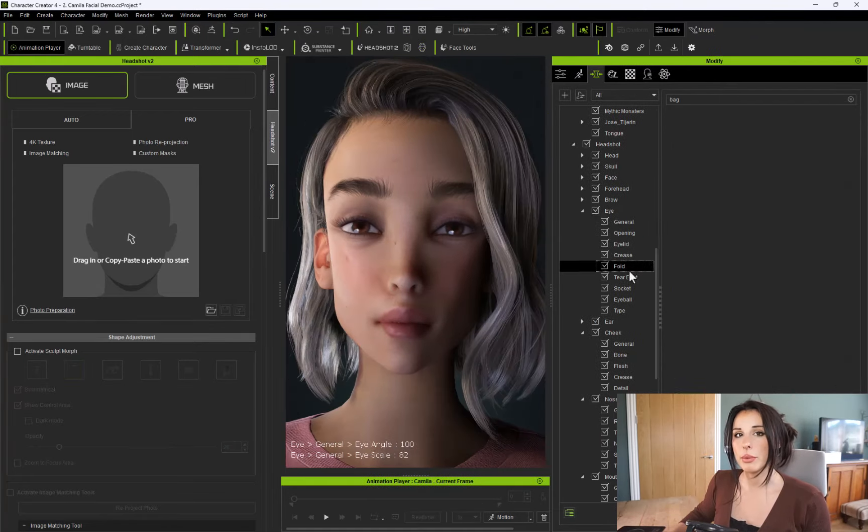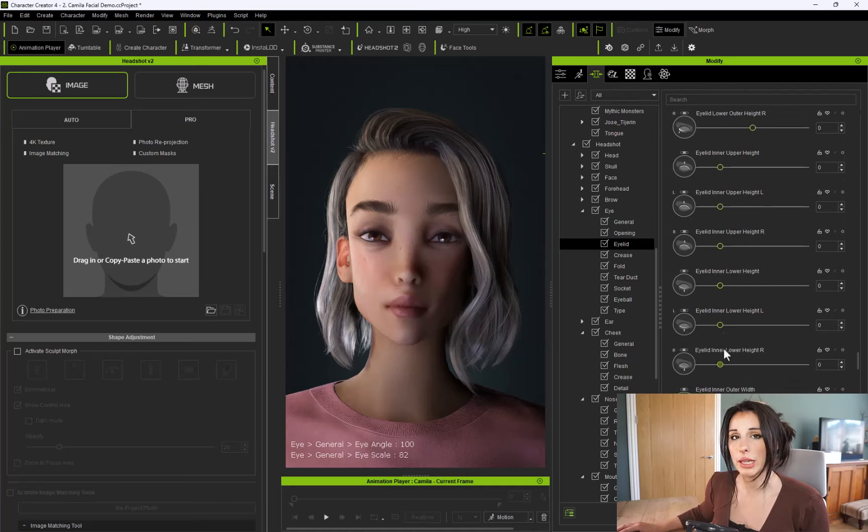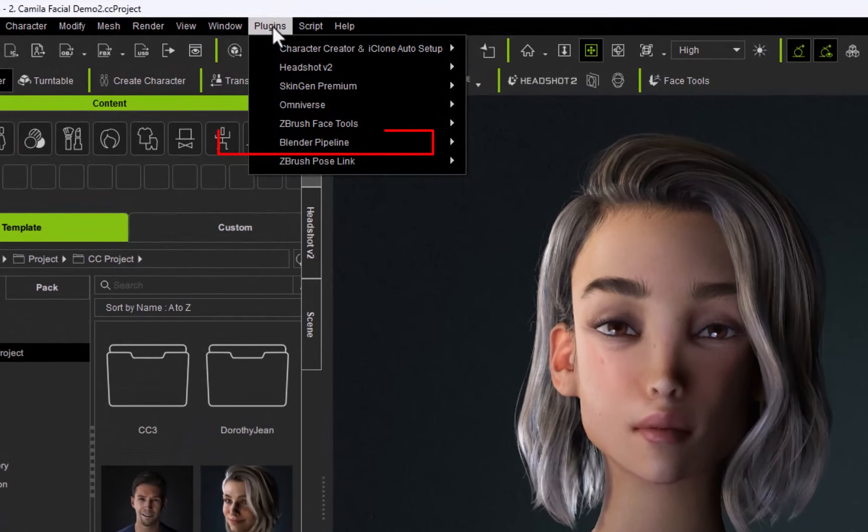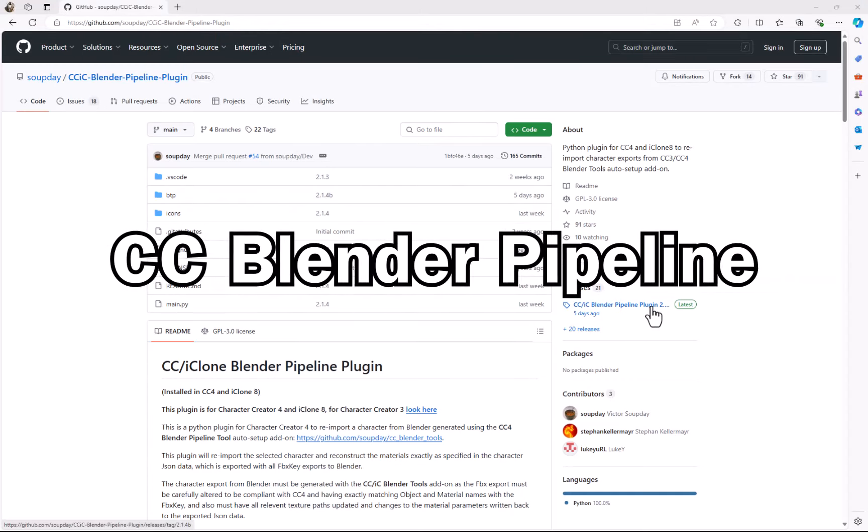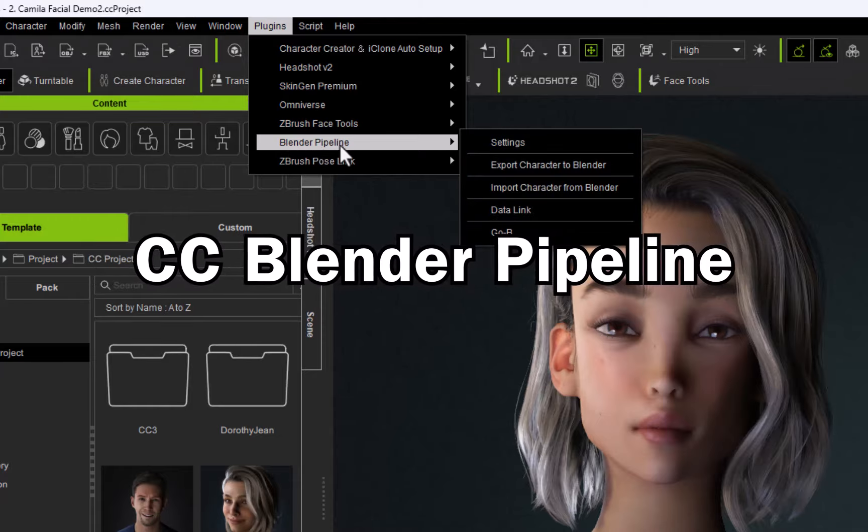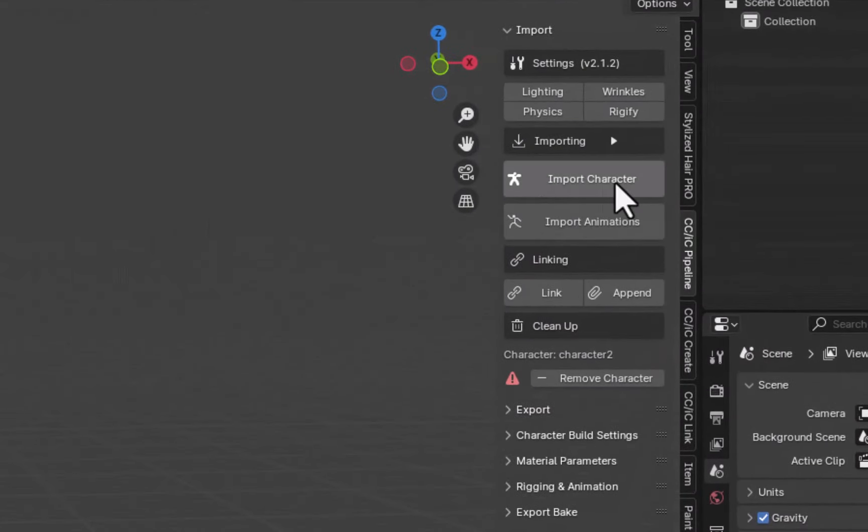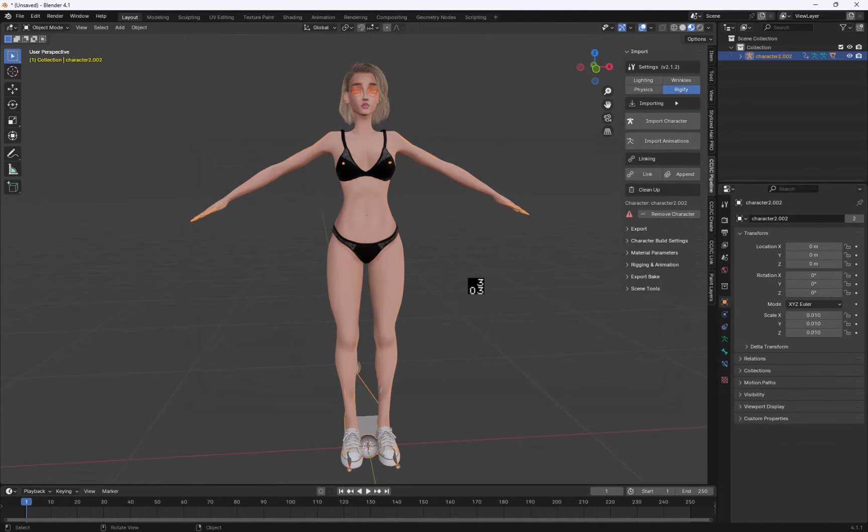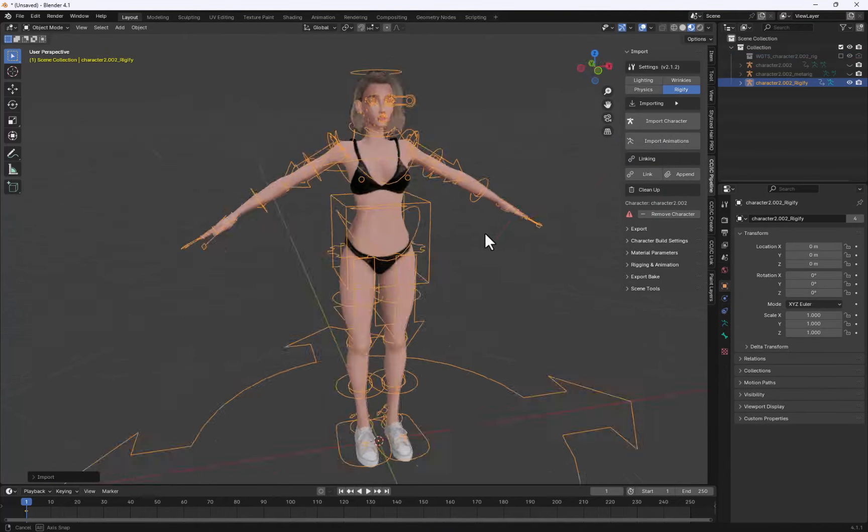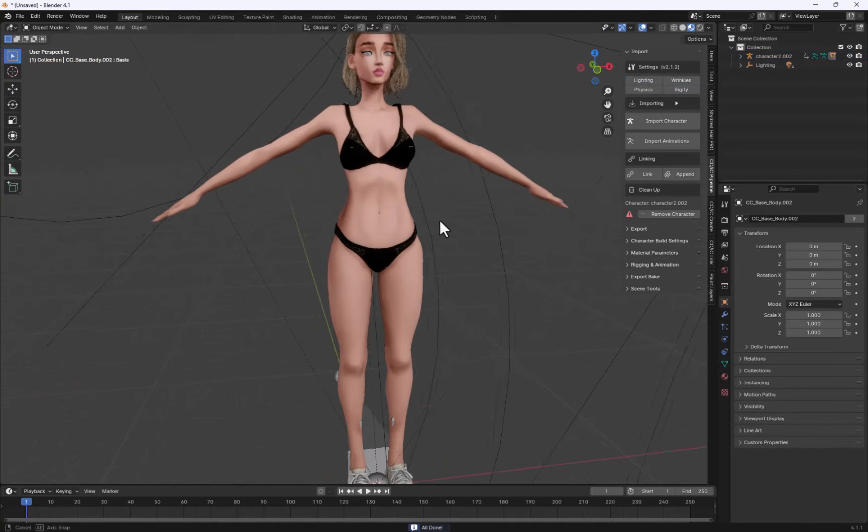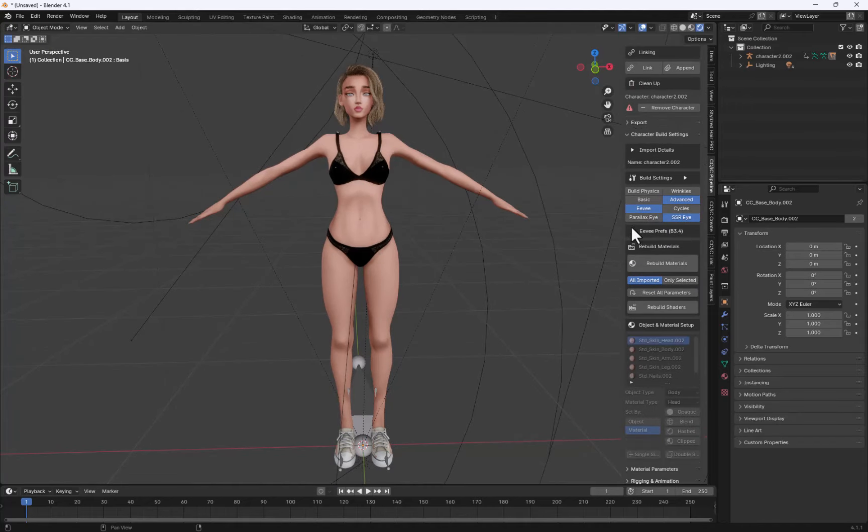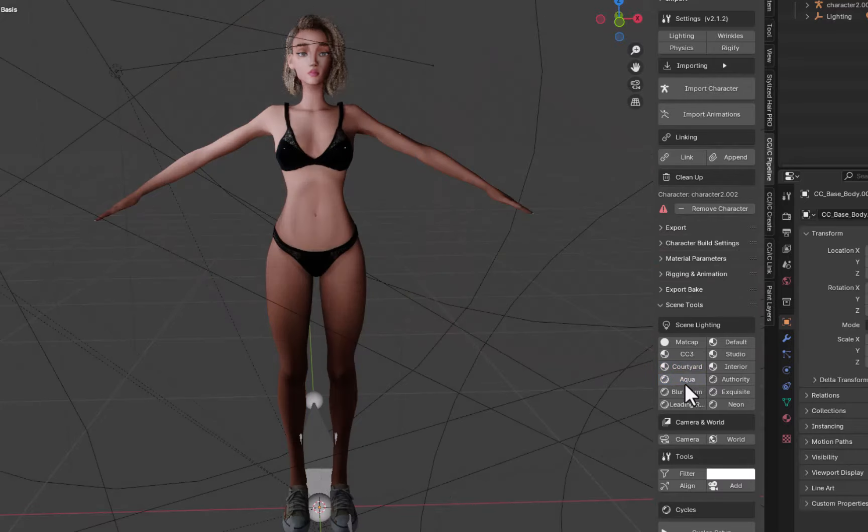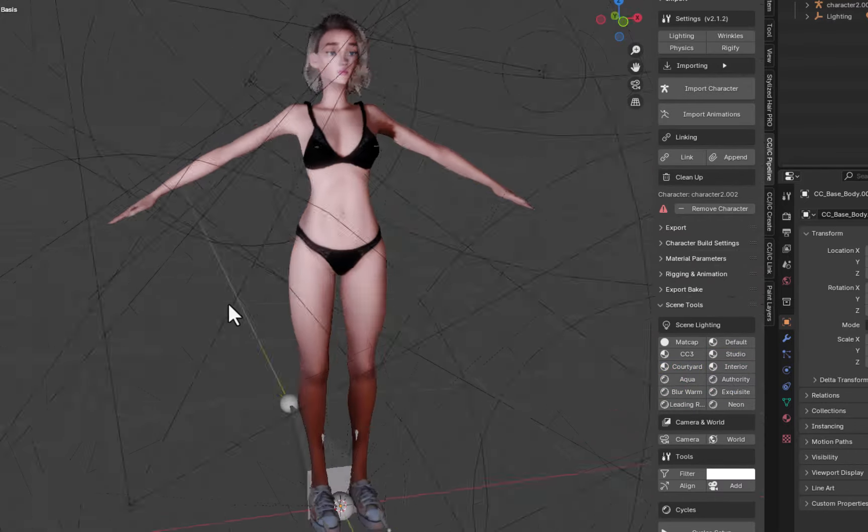I'm now going to be bringing this character into Blender for further sculpting. The best way to export your character in and out of Blender from Character Creator is to use the absolutely free Blender Pipeline. Download it from the link in my description. This plugin allows you to bring in your Character Creator character into Blender with a click of a button. Some cool features of this is that you can convert your character in one click of a button to a rigify rig.